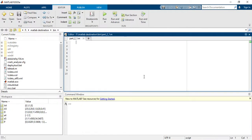Hi friends, today's video I will show you how to get the eigenvalues and eigenvectors by writing a simple code. If you are new on my channel, first you have to subscribe. Thank you, so let's get started.